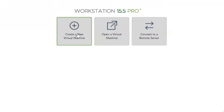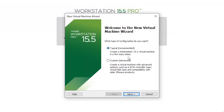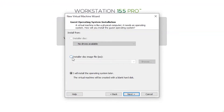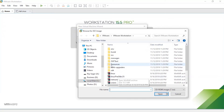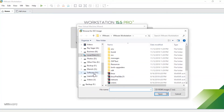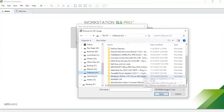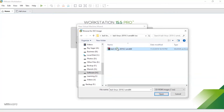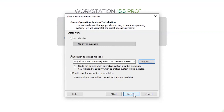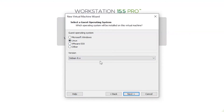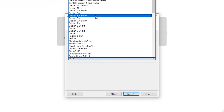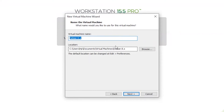Click on Create New Virtual Machine and click Next. I want to use the ISO image, so I'm clicking that option and browsing for the file. Select the ISO file and click Next. Click Linux and select Debian 8x as the version, then click Next. You can set the virtual machine name here — I'm writing Kali Linux. Click Next.